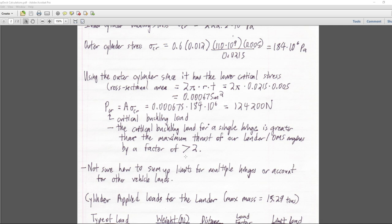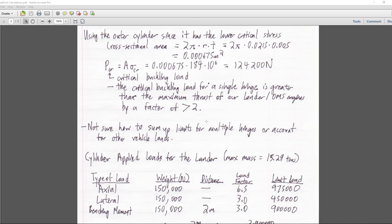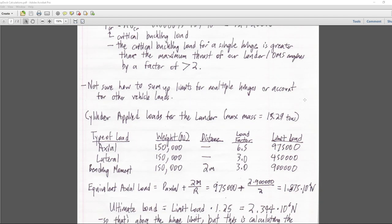On our international Mars mission ion engine ship, it's also using two OMS engines with the same OMS thrust. We don't need to worry about the thrust from the ion engines because that's piddling — it won't put much stress on anything. The stress from the OMS engines is going to be much more than that. I'm not sure how to sum up the limits for multiple hinges — we've got 16 altogether when fully docked.